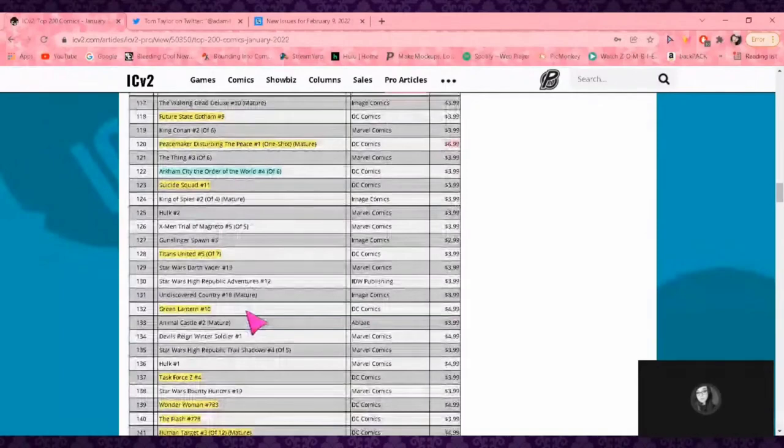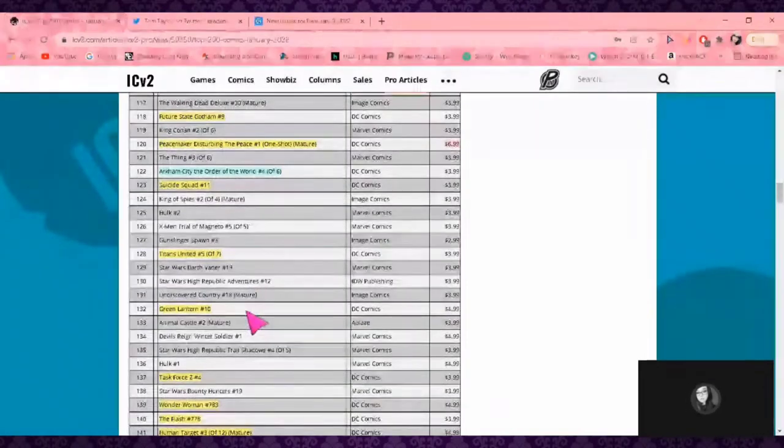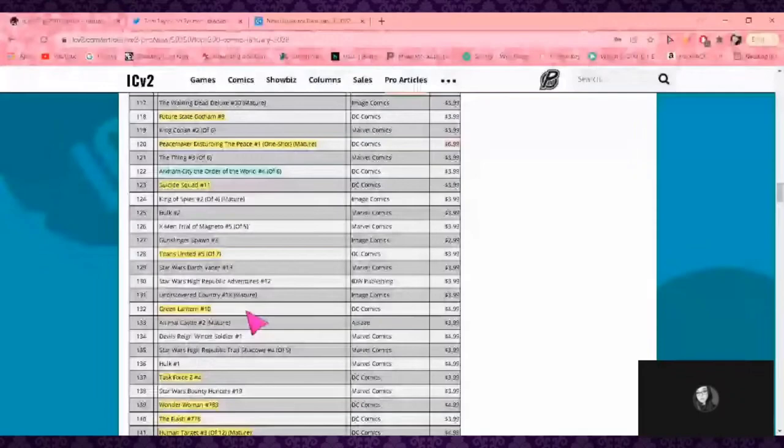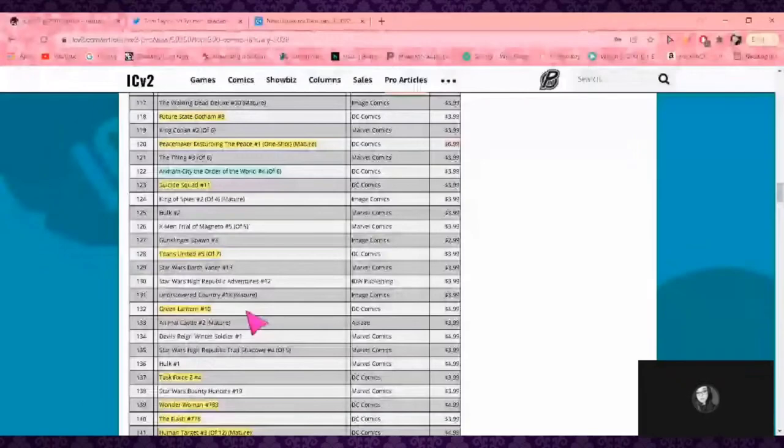I don't read Titans Academy, I dropped it a long time ago. Titans United is everything a Titans fan could want. It's so good. Green Lantern 10—that's a shame. Yeah, I dropped The New Batman a long time ago. He's in New York now, I'm gonna give it a chance. I actually really like Vita Ayala.